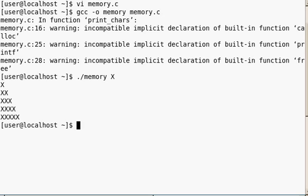The output is lines of x characters, increasing in length, as the loop runs through each iteration. Excellent.